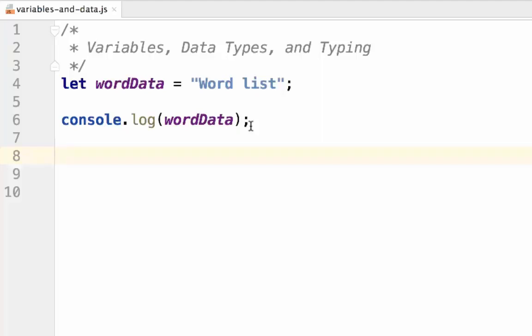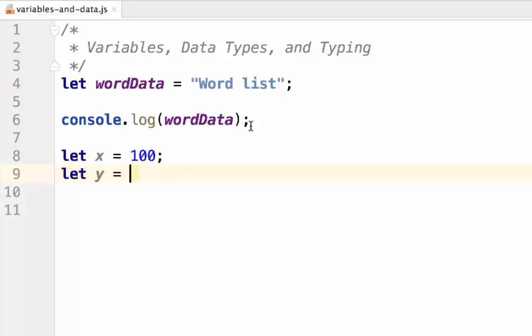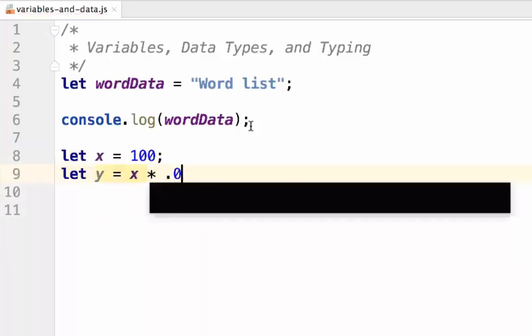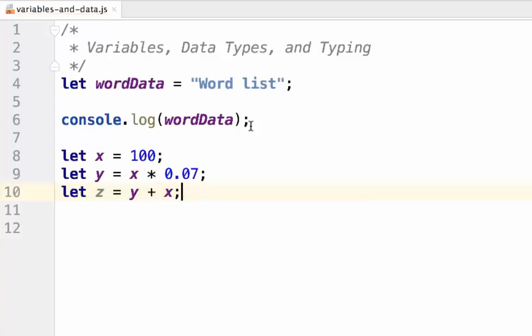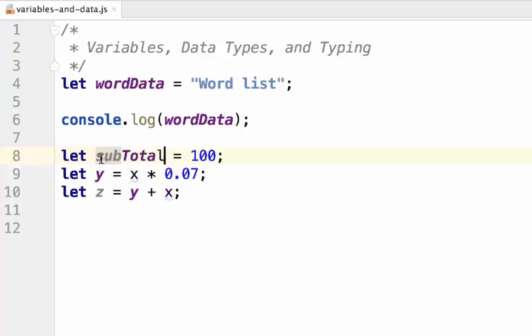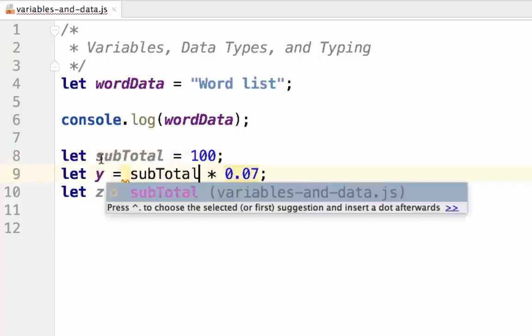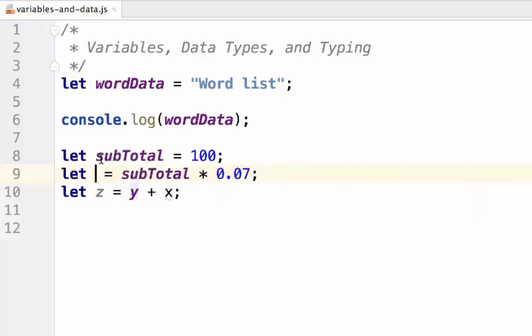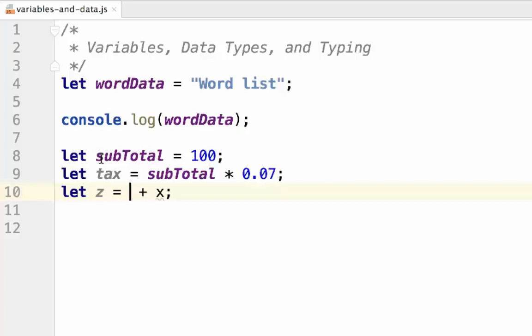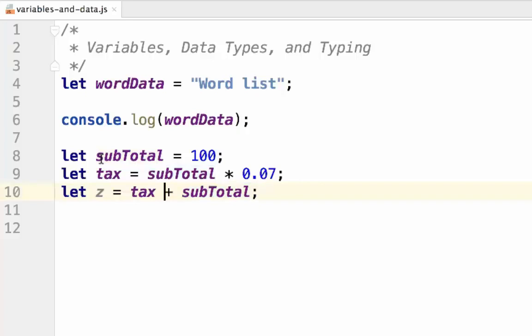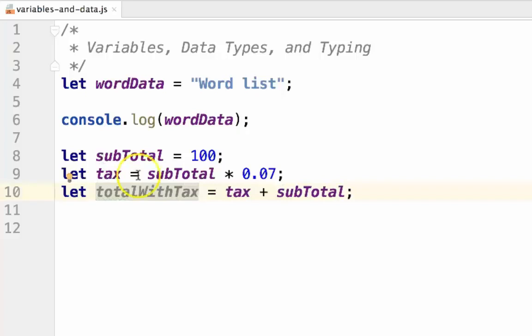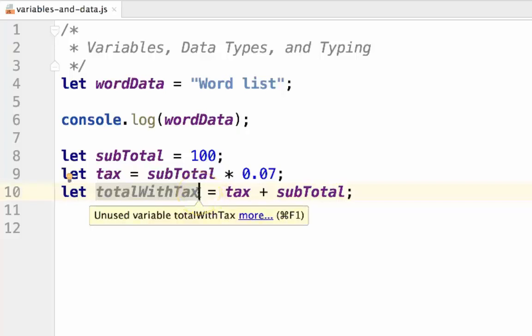Take, for example, the variables x, y, and z. These variables don't mean much to us at all. If we were to come back to this code later on, we wouldn't have any idea what these are doing. But if we were to change the names to something like subtotal, tax, and total with tax, the variable names are expressive and tell us what this data represents.